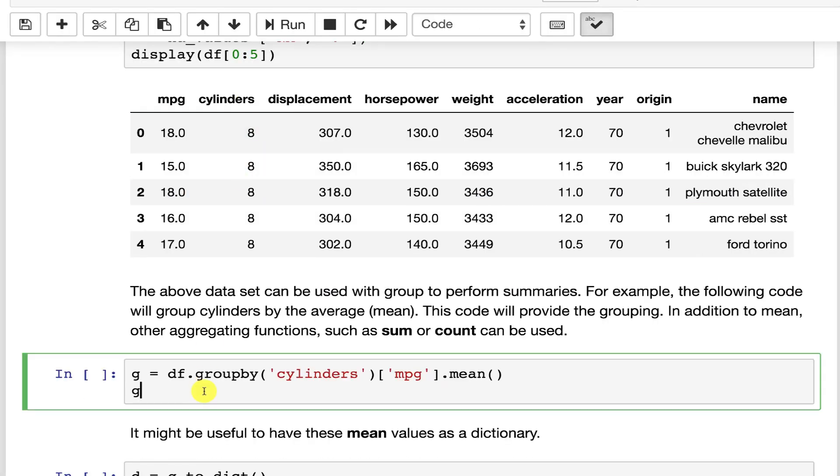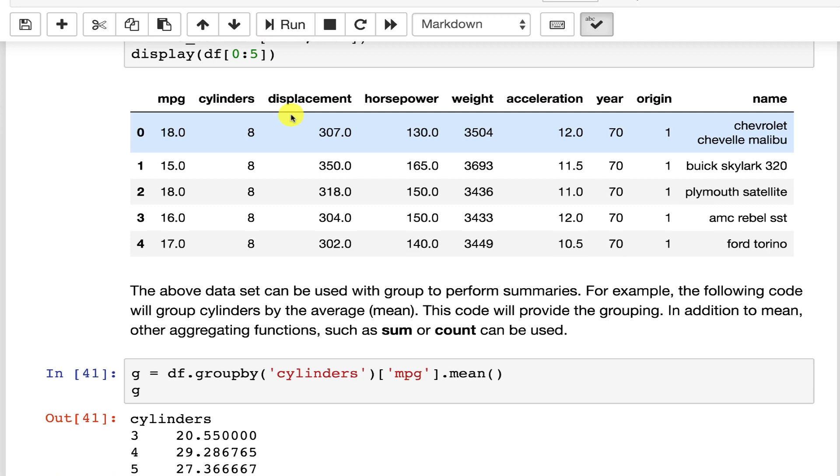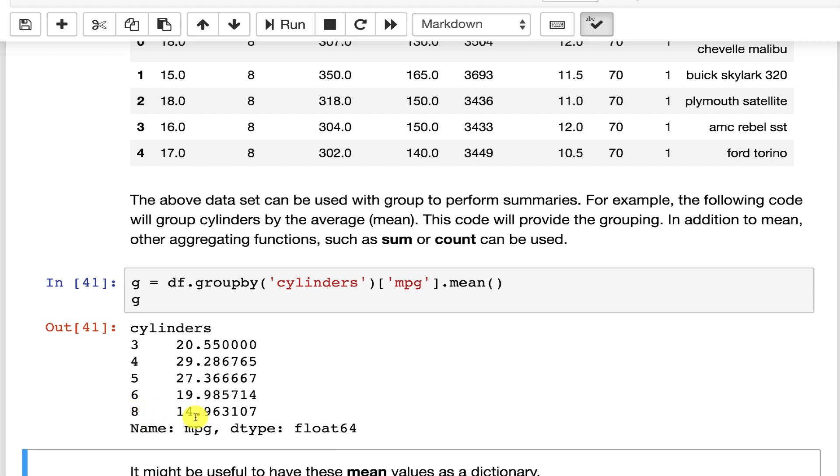We'll run this and we see that this is the average miles per gallon. So an eight cylinder, not surprisingly, gets the worst miles per gallon. Six is better. Five is even better. Four and then these three cylinder ones. Three cylinder cars, as are five cylinder cars, are a bit of outliers. They're very rare.